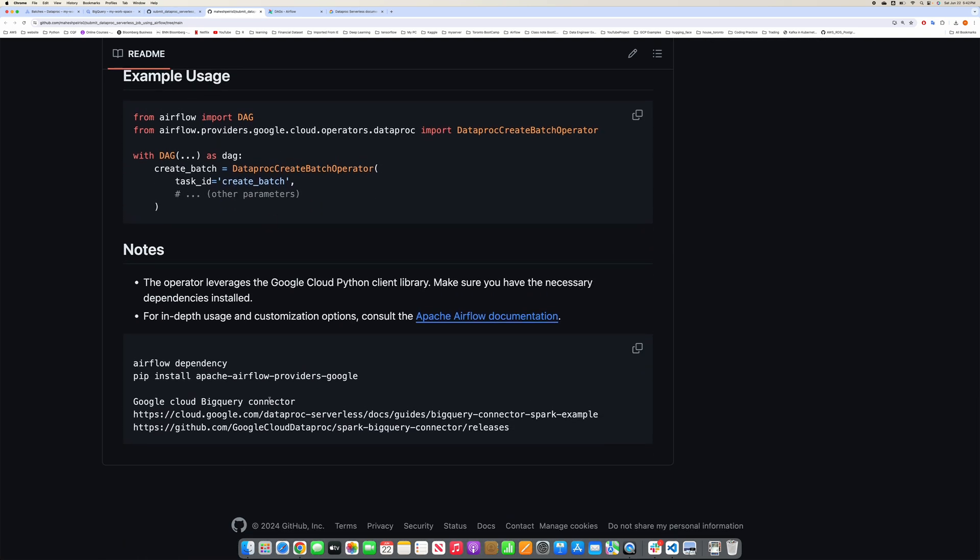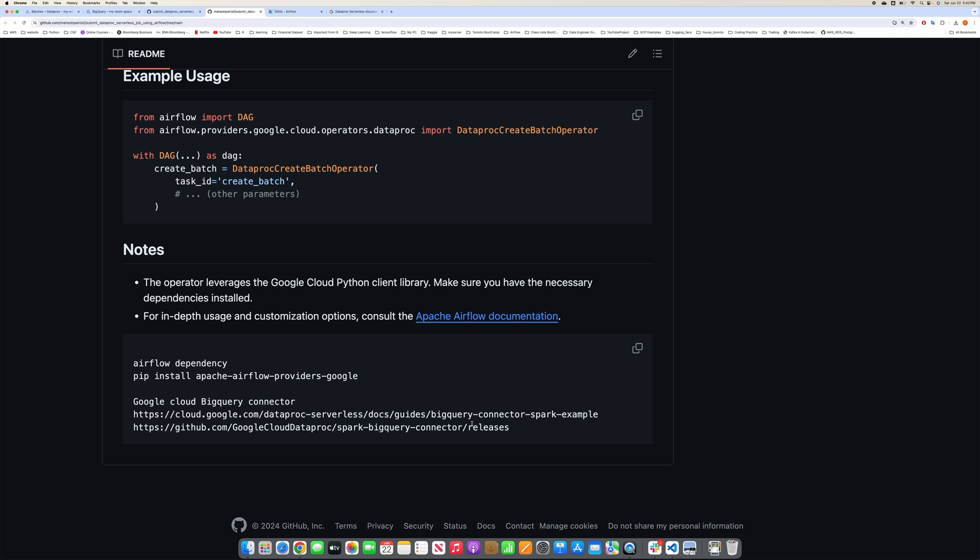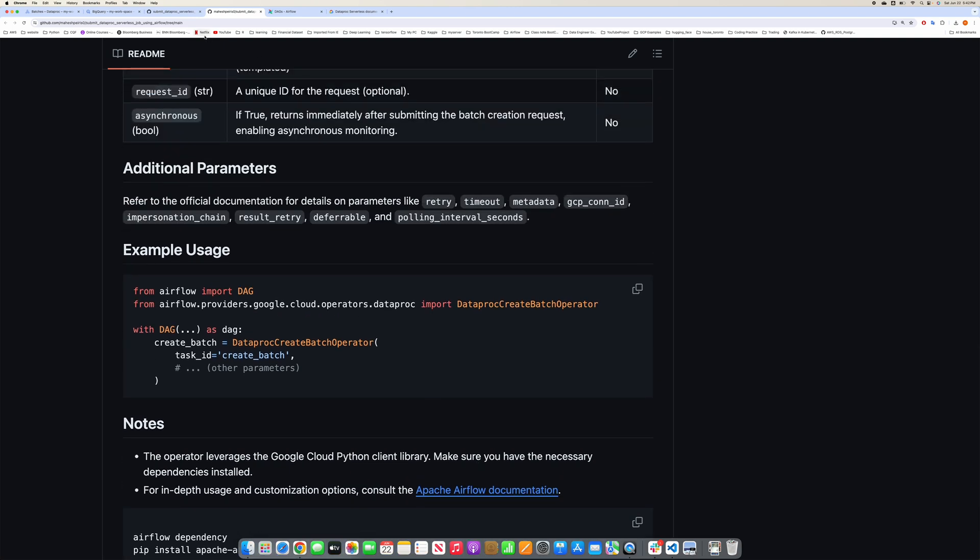And then also the one that you need to install in order to get started in your Airflow environment. There are a few documentation links if you want to look at it: Spark BigQuery connections and connections examples.